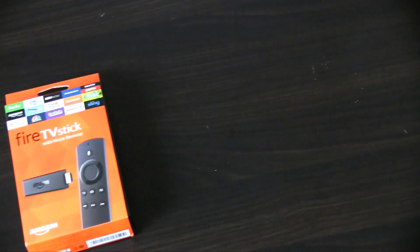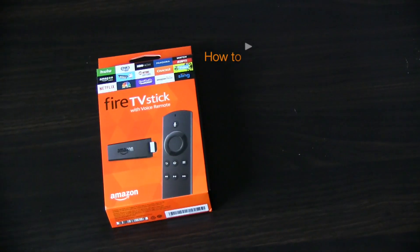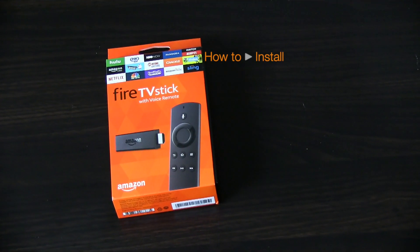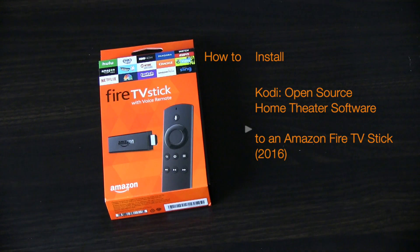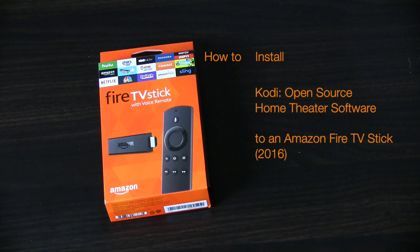What's up YouTube, Trey here from Top of Tech and today I'm going to teach you how to install Kodi, which is an open source home theater software, onto your Amazon Fire TV stick.